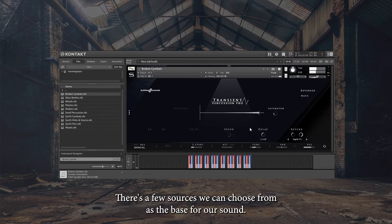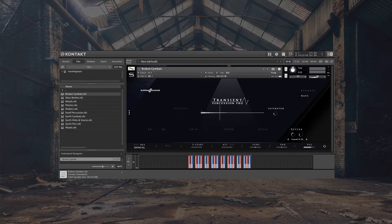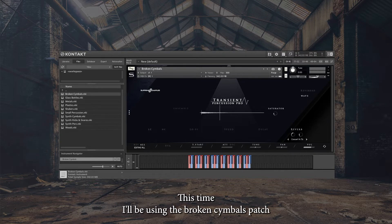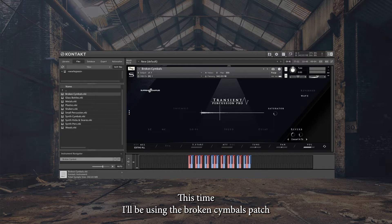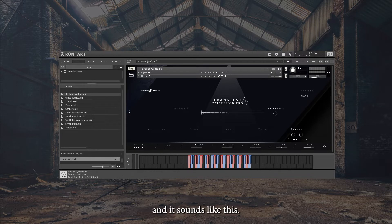There's a few sources we can choose from as the base for our sound. This time I'll be using the Broken Cymbals patch, and it sounds like this.